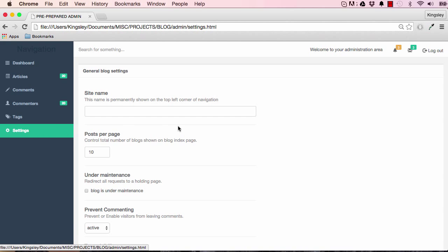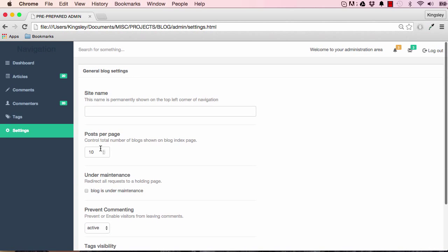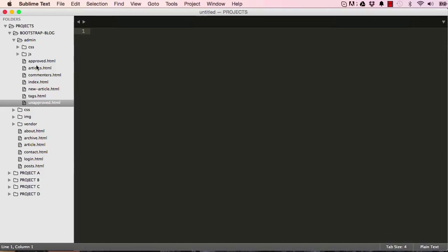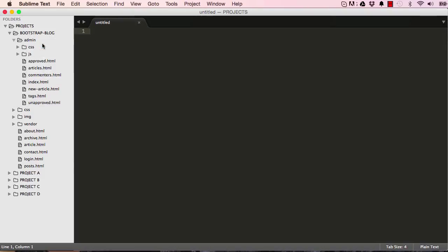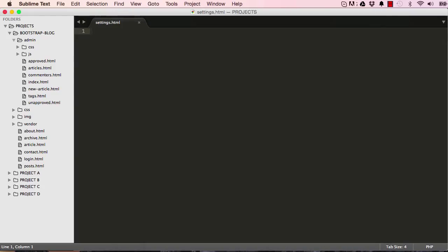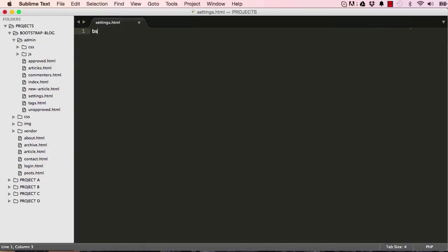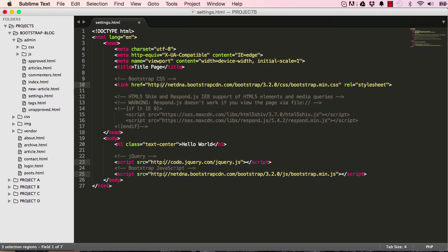In this lesson we are going to work on HTML for our settings page, so let's make a new file. This file will be settings.html. So bootstrap three template html5. Do the same as before, add http here and change the title.